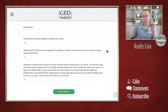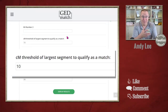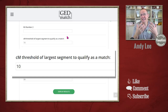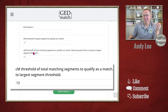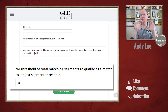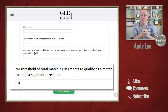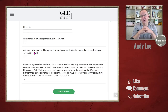There are some thresholds. The first is the centimorgan threshold you want to use to qualify as a match. The default is set at 10 centimorgans — it won't look for any matches that don't share at least 10 centimorgans. The second threshold is the total matching segments, which is how much total centimorgans a match needs to have in order to be considered a match on this list. By default it's set at 10 centimorgans and must be equal to or greater than the segment threshold.